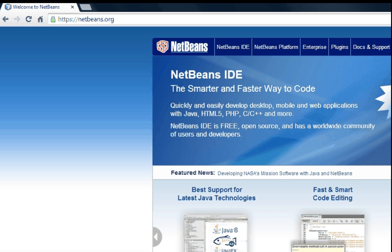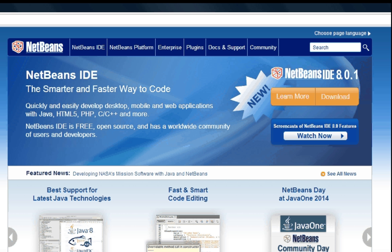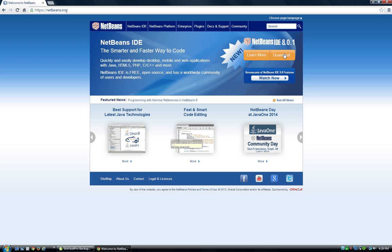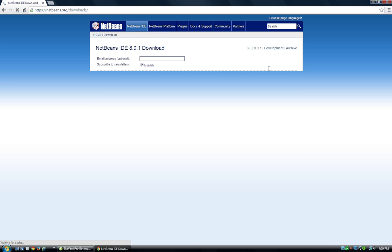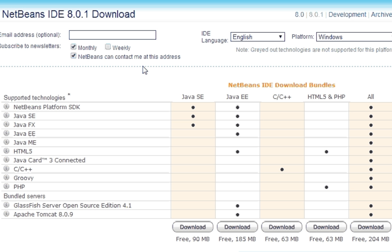The first thing you do is go to NetBeans.org, and you see they have a download button right here for the latest version. Download that for your operating system, and choose the things that you're interested in.